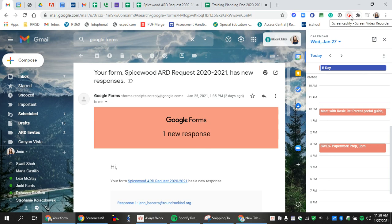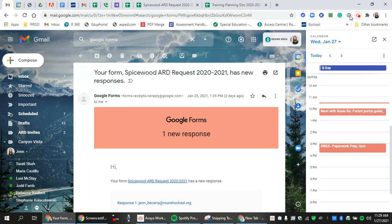Today we're going to look at how to use the ARD request form that you get into your email to add students to your planning doc and then eventually schedule them.